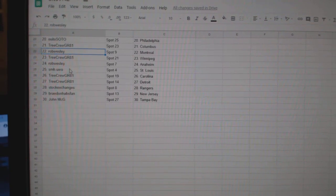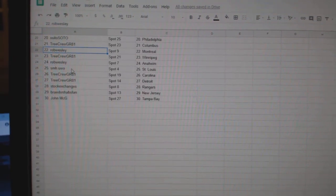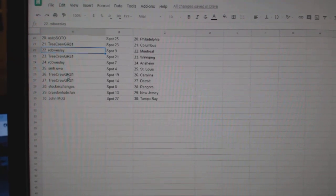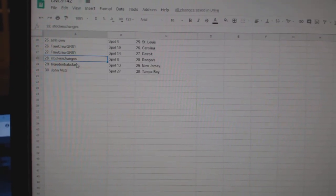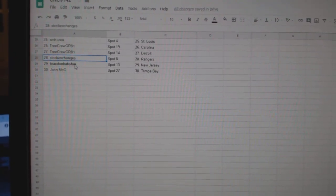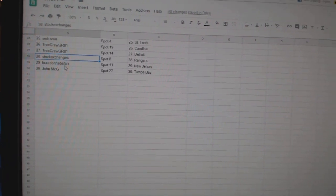Tree Crew Winnipeg. Rob Wesley Anaheim. SMH St. Louis. Tree Crew Carolina Detroit. Stock Exchange has the Rangers. Brayden Habs, Van New Jersey. And John McG Tampa.